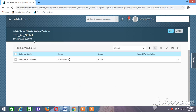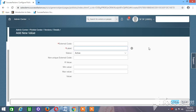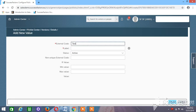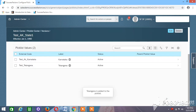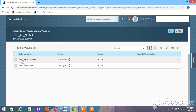Click Create. So we have created one value under the picklist named State. The label of that name is State and we have created a picklist value 'Karnataka 1'. Similarly, we will add a few more states. It doesn't matter what the external code is — it's just taken as a reference and used for creating the label.